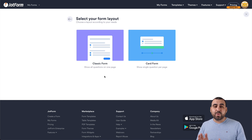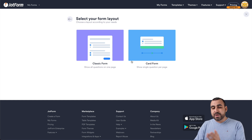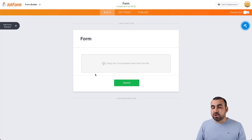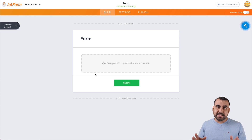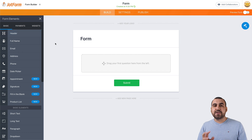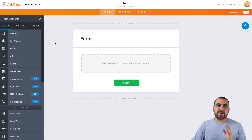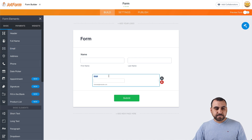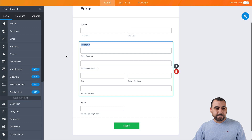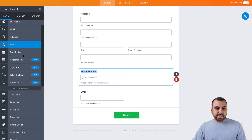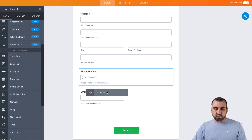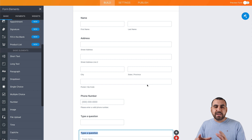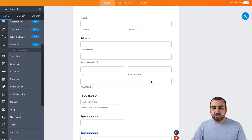We have two options available: we can create the classic form, which puts everything in one single section, or we can create the card form, which is based on steps. We're going to go with the classic form to show everything in one single place. We can change that option later if we want a step form. Now we have the add elements section — this is where we drag elements into our form. For example, we need the name, so we drag it in. We'll need the email, the address, a phone number, a short text for the subject, and a long text.